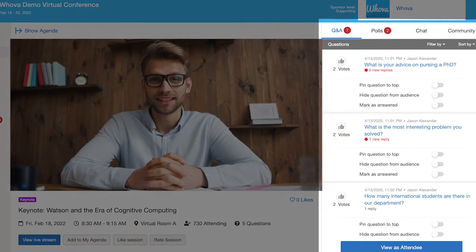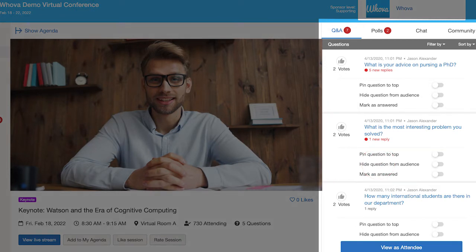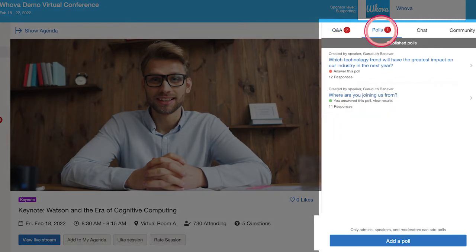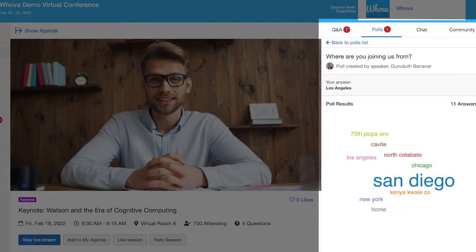Speakers and moderators can then select the ones to answer, and they can also pin up the popular questions at the top and hide any inappropriate ones. With the session poll feature, you can create an engaging question and collect votes before or during a session. It greatly enhances audience participation and helps your speakers get real-time feedback.